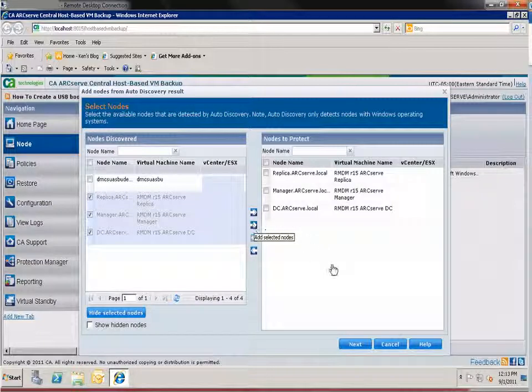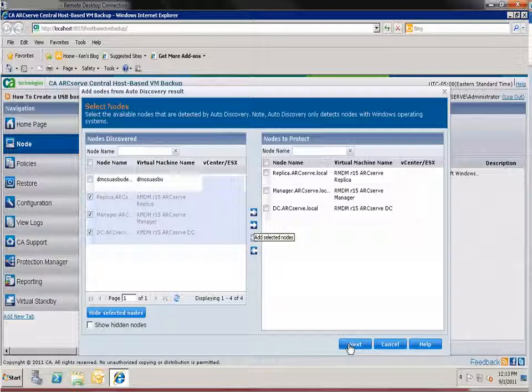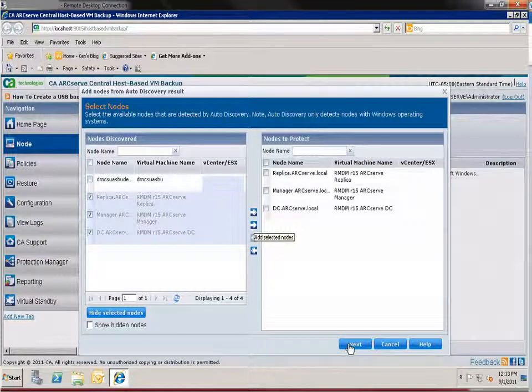Select the nodes to add and click the right arrow to add them to the nodes to protect list. Then click next.